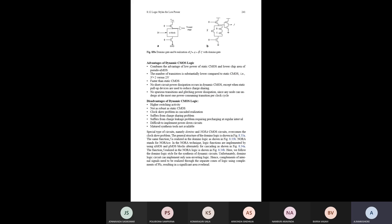In today's class we will discuss dynamic CMOS logic. In the last class we already saw static CMOS circuits, where we use a P-block as a pull-up network and an N-block as a pull-down network. There are only two types of blocks used in static CMOS — P-type and N-type transistors. Dynamic CMOS, however, is a different category.